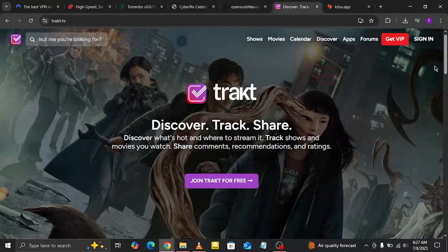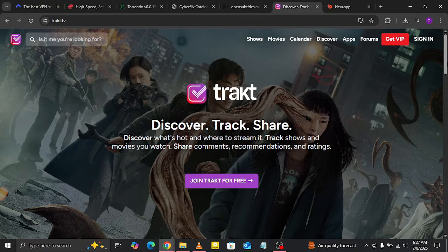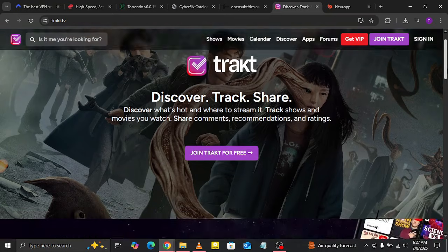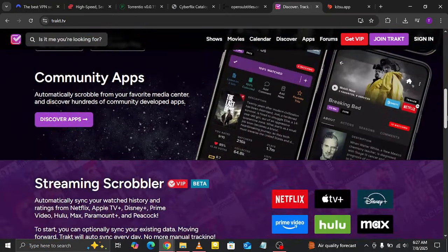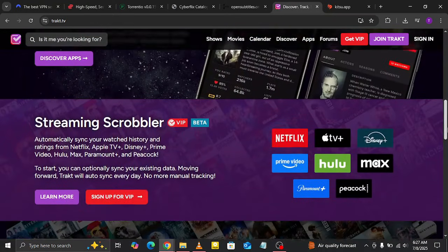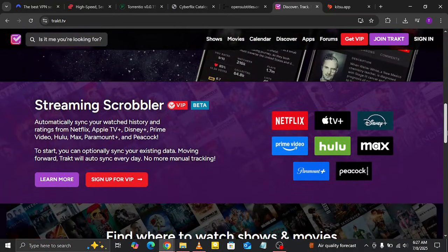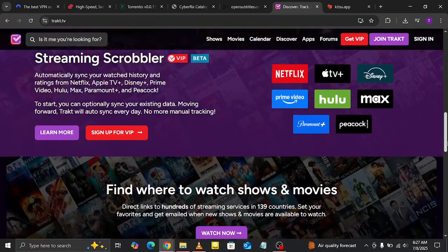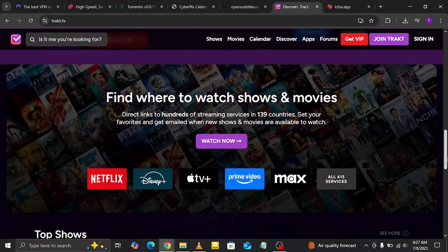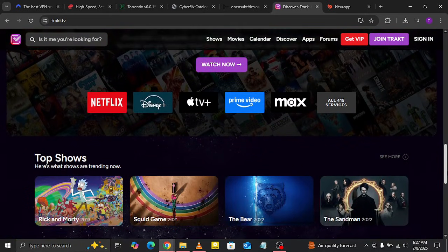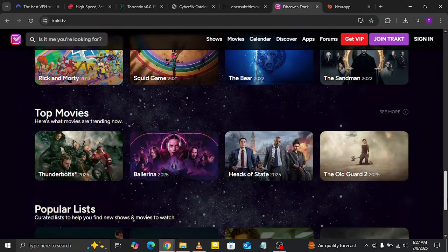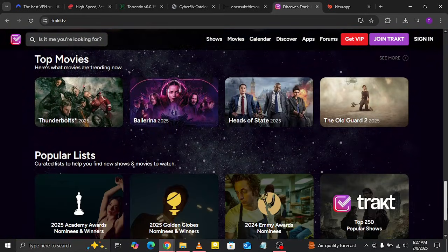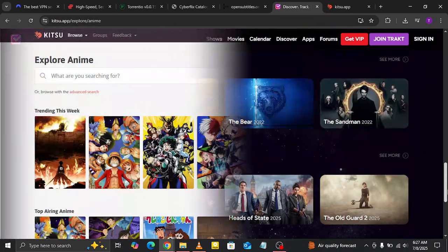TrackTV is your personal streaming tracker. It syncs your watch history across platforms like Netflix, Hulu, and Amazon, making sure you never lose track of what you were watching. It's perfect for binge-watchers who switch between devices.